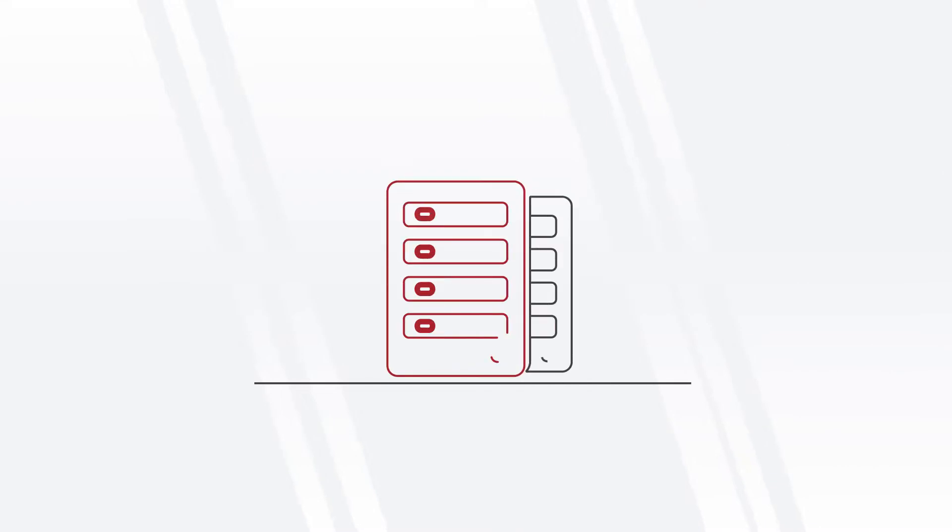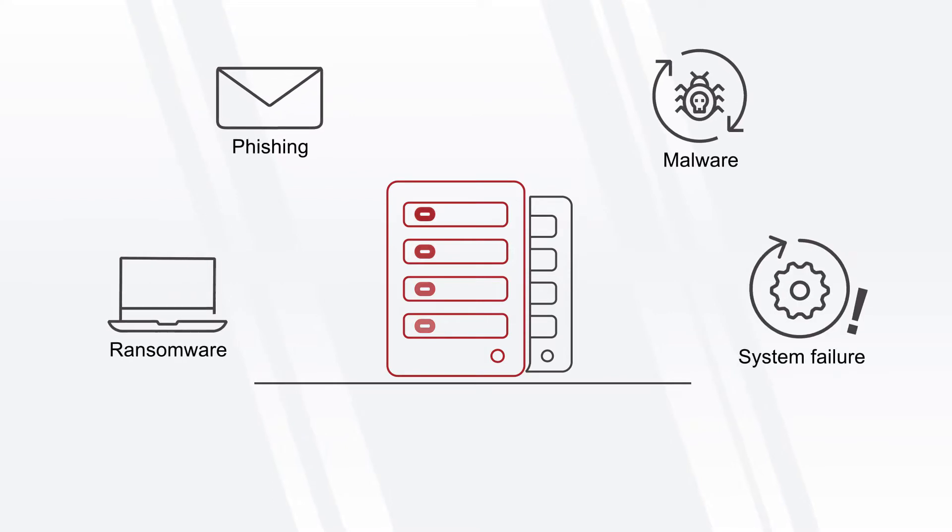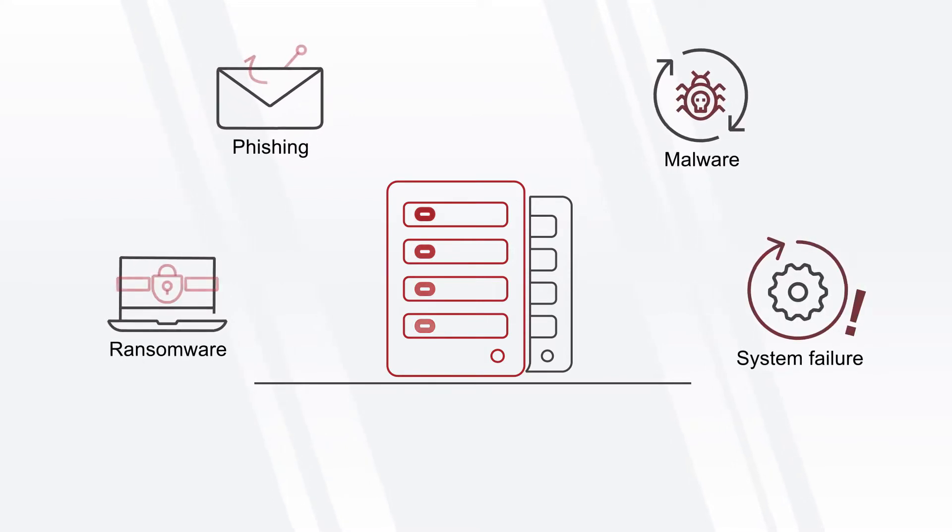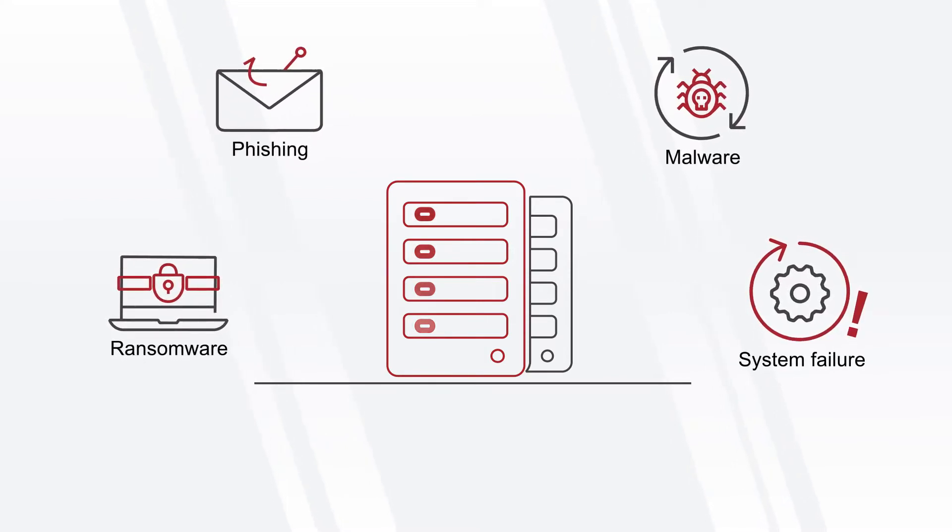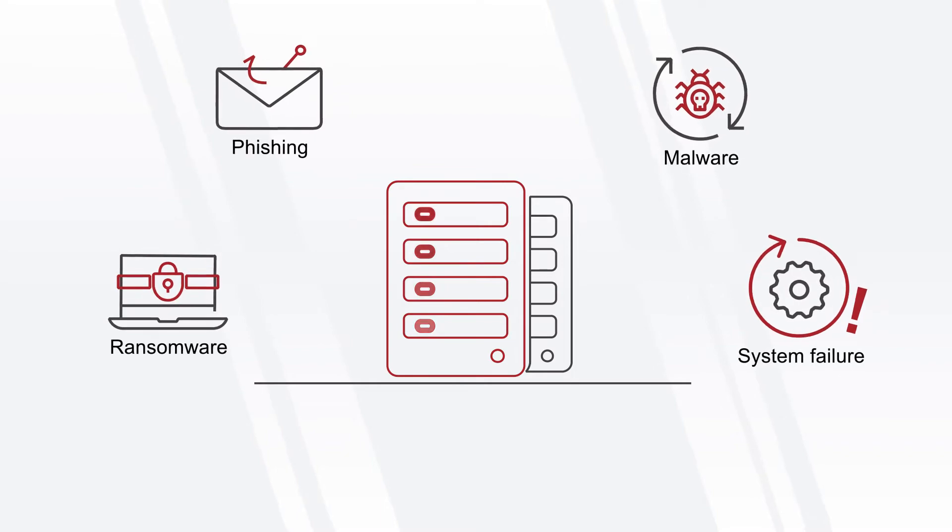Data backup and recovery is critical to business resilience. This is especially true with cyber threats on the rise, and ransomware attacks occurring every few seconds.